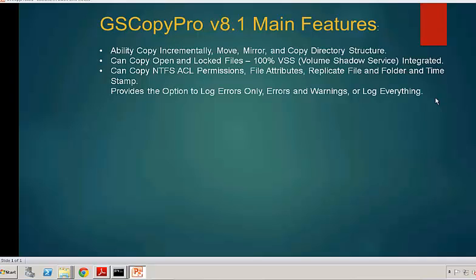GS Copy Pro can copy NTFS ACL permissions, file and folder permissions. It would replicate file attributes. It will do folder date and time to destination to match what's in the source. By default, most copy utilities, when you copy data, the folders in the destination would not retain the same date and timestamps as the source. With GS Copy Pro, you could basically with a checkbox through the UI say you want your destination folders to reflect the same dates that your source folders have.